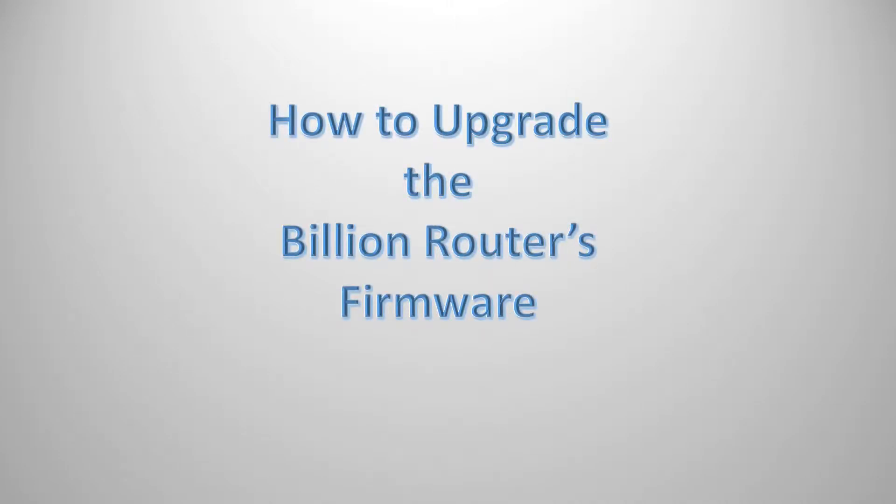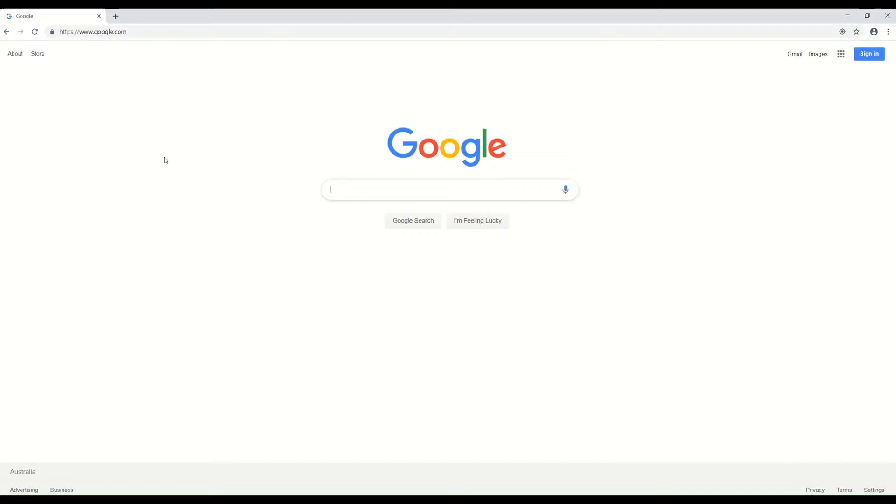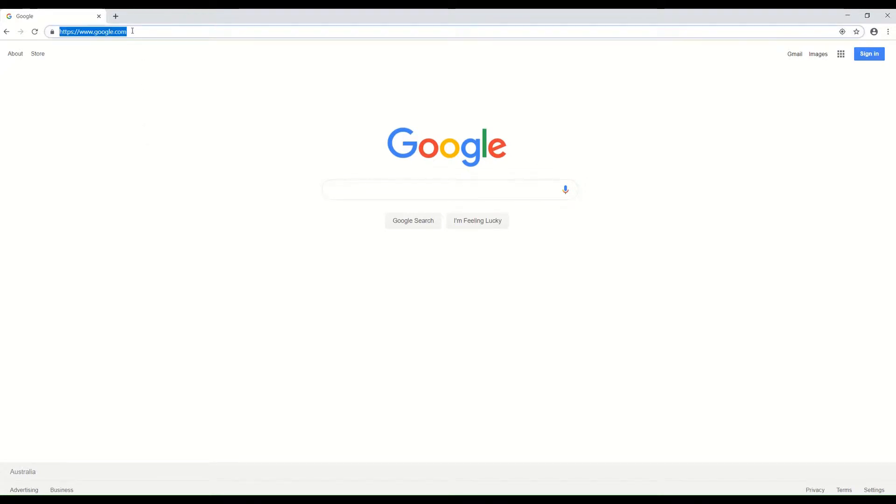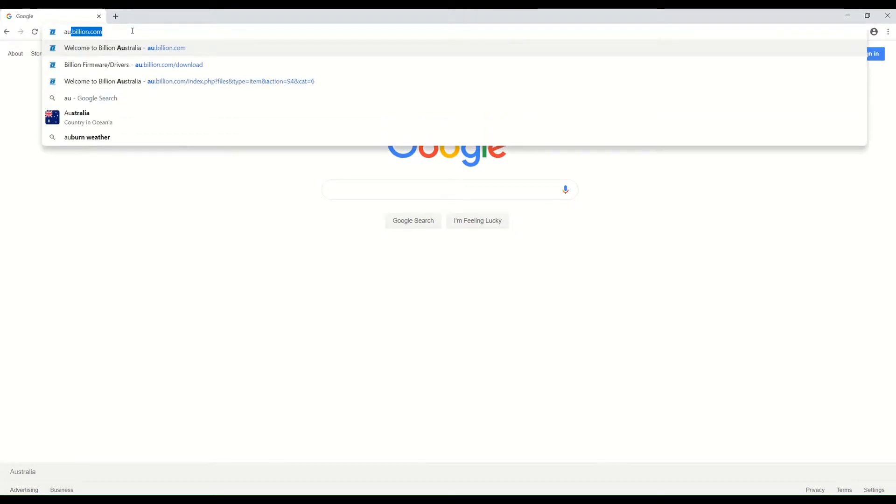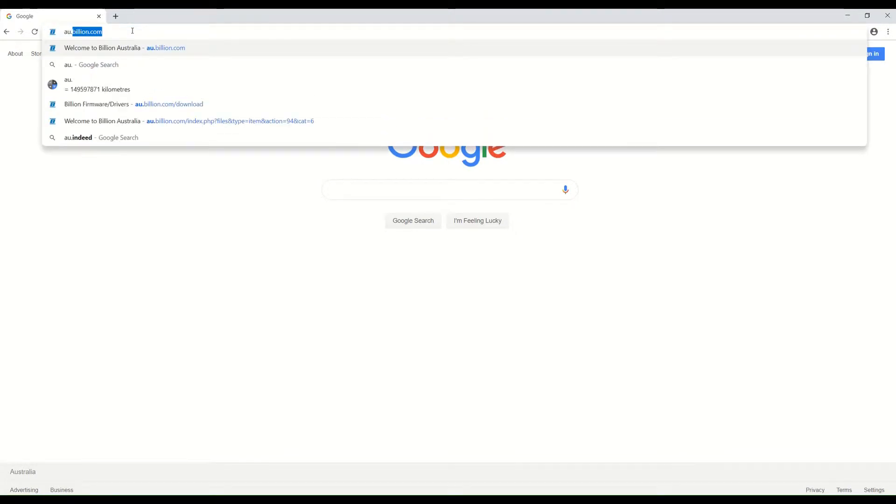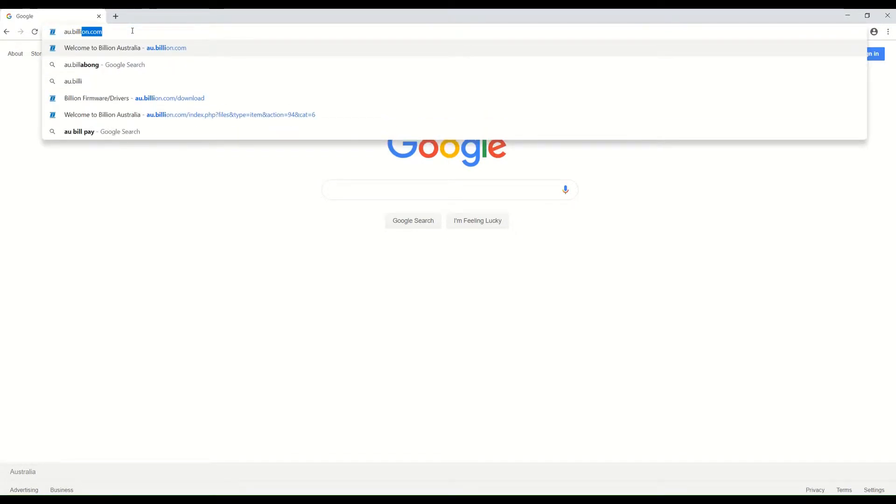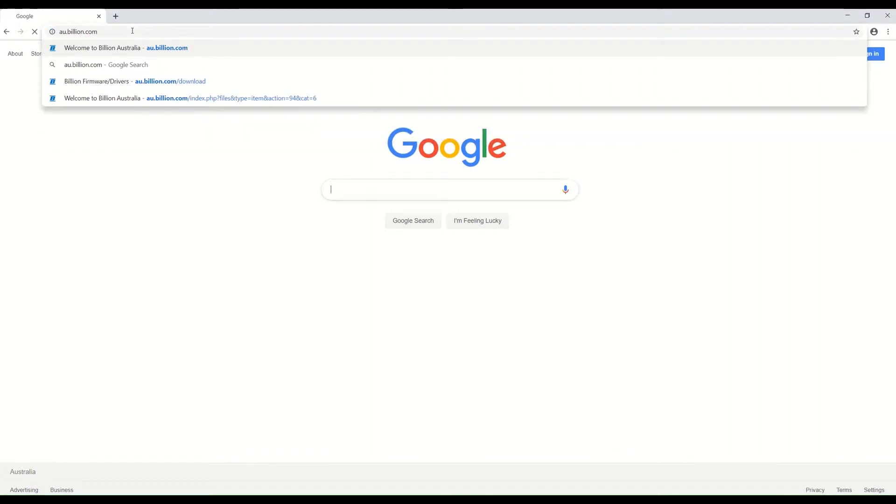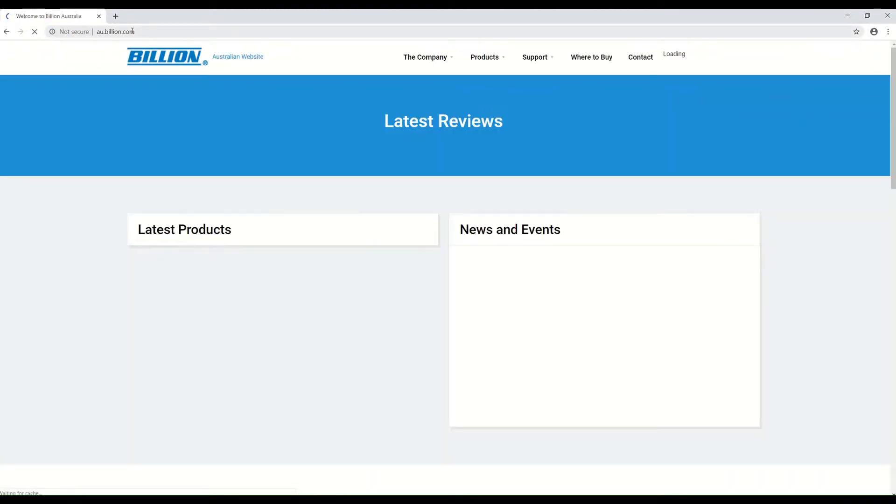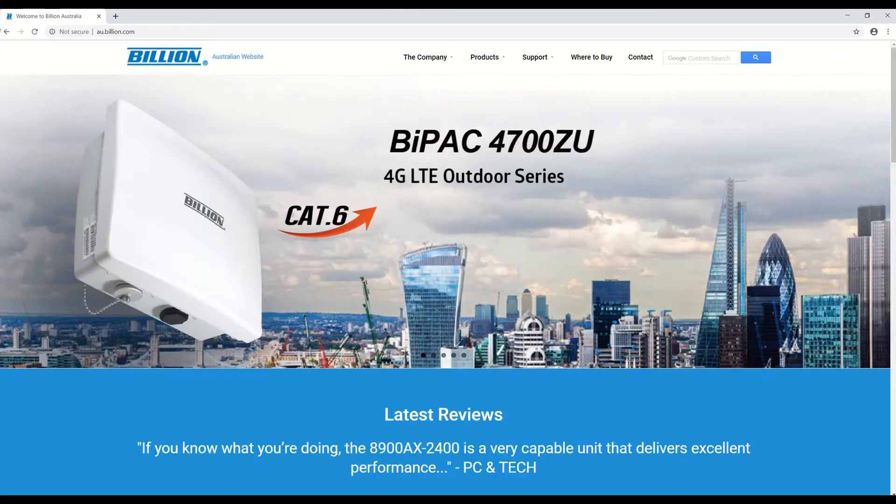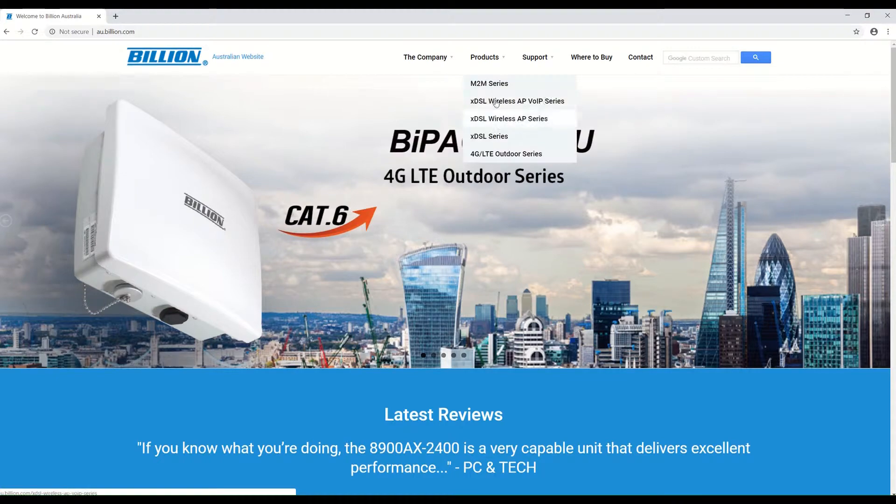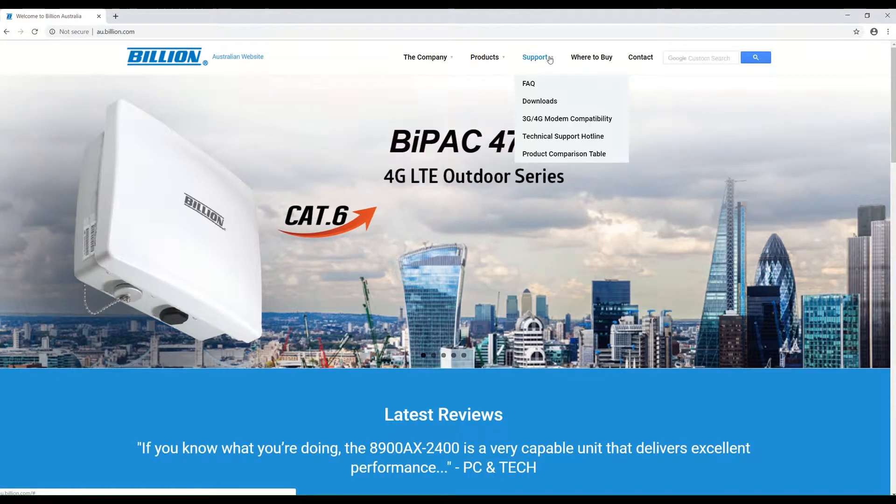In this video we will show you how to upgrade the firmware of the Billion router. First, download the firmware from Billion Australia website. The website address is au.billion.com. From the home page, click on Support.